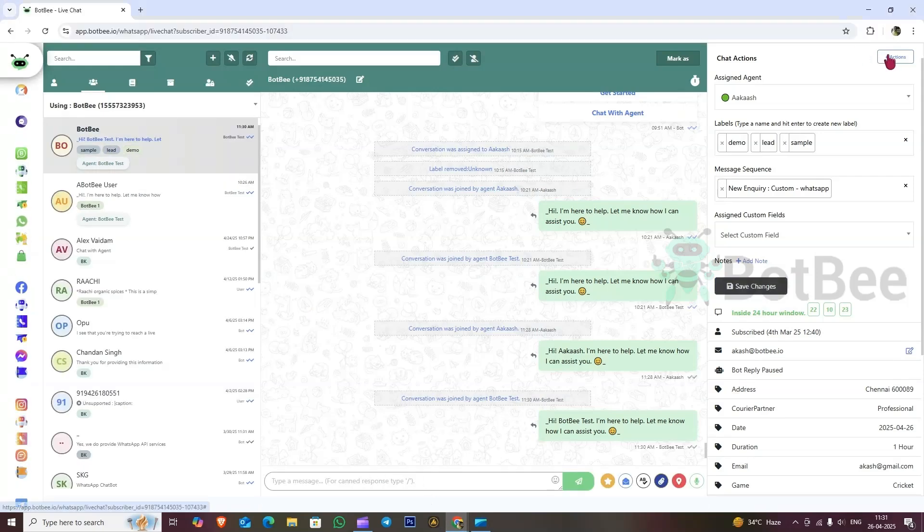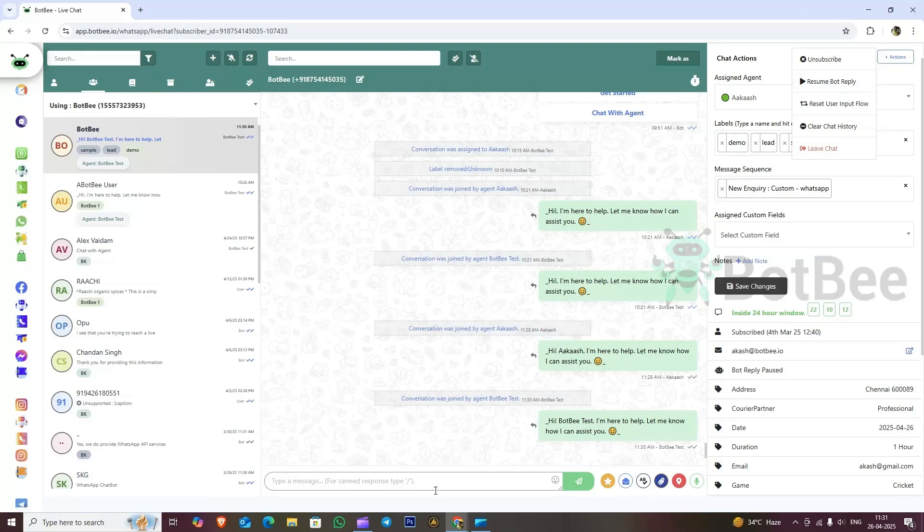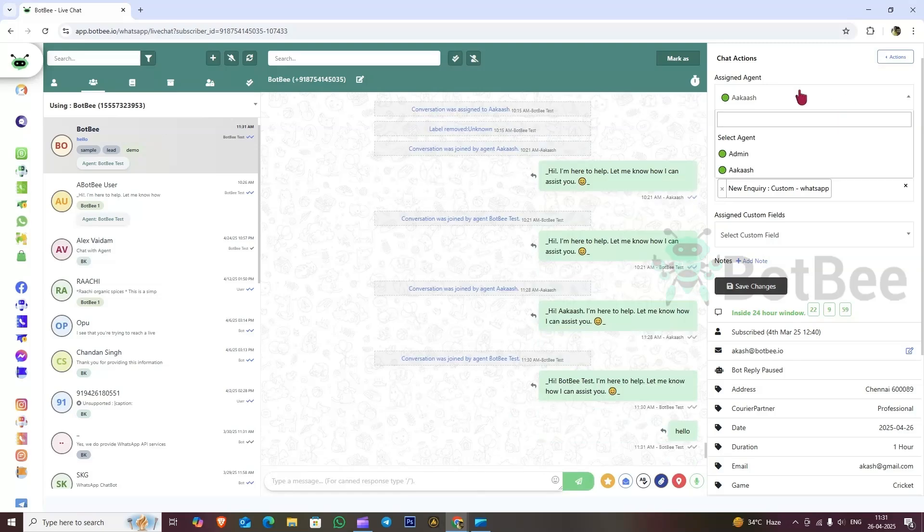And you can see bot reply was paused automatically when the agent joined the chat. The admin can easily monitor who responded to the chat, to which team member the chat was assigned, and track all activity clearly.